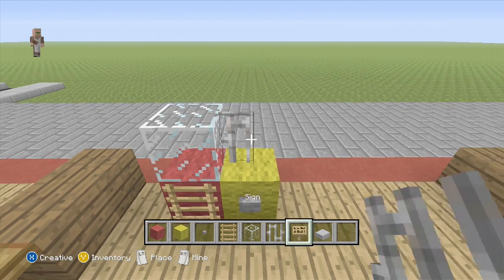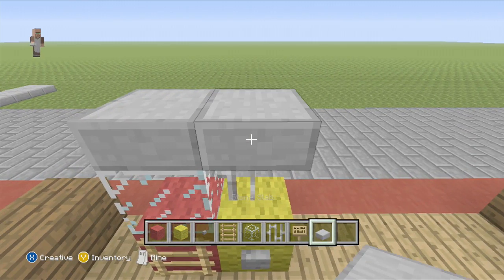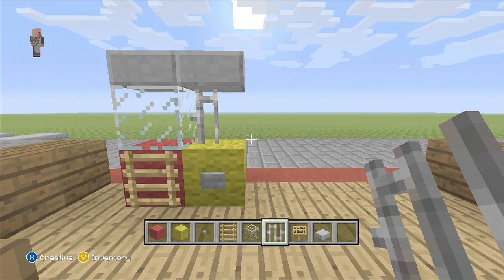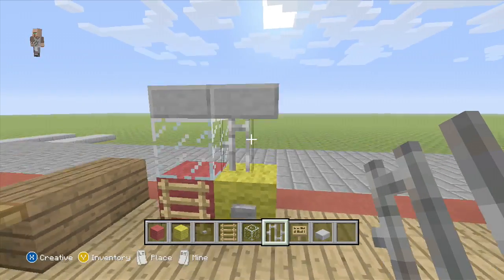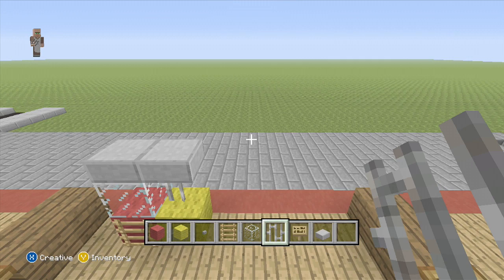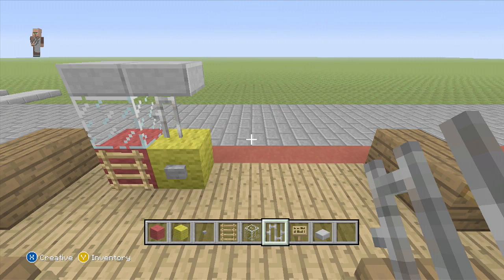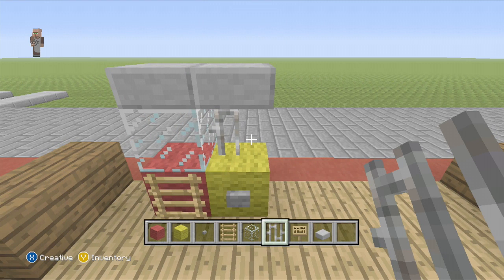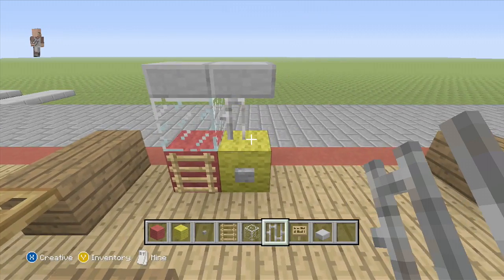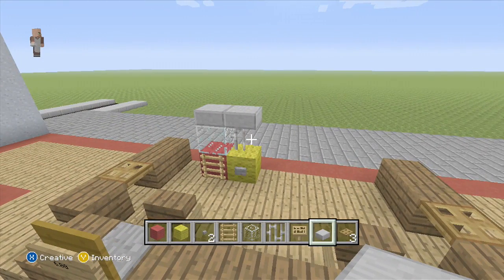Then you're going to want to take your stone slabs and just slap them on top so it looks like this. That's going to be your little popcorn machine. What you can do is put stone if you want. I'm not the best at movie theater interior design, so just bear with me here.